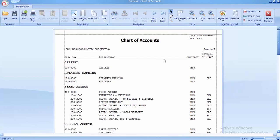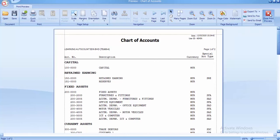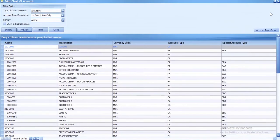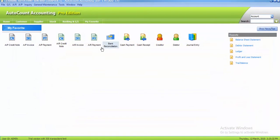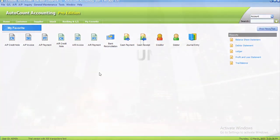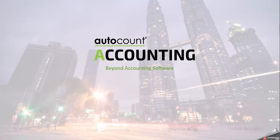After you're done saving, close the print preview, then close the filter options, close account maintenance, and go back to your home page. That's how you print chart of account.